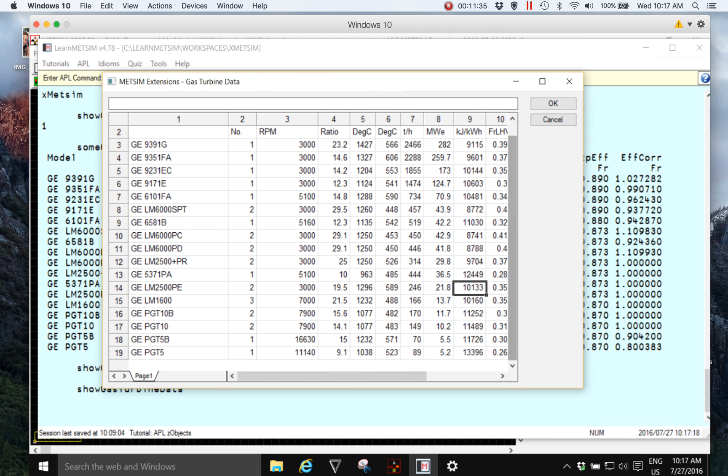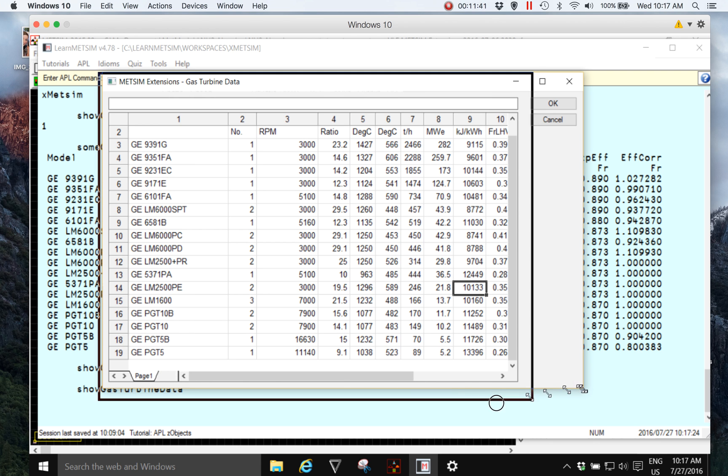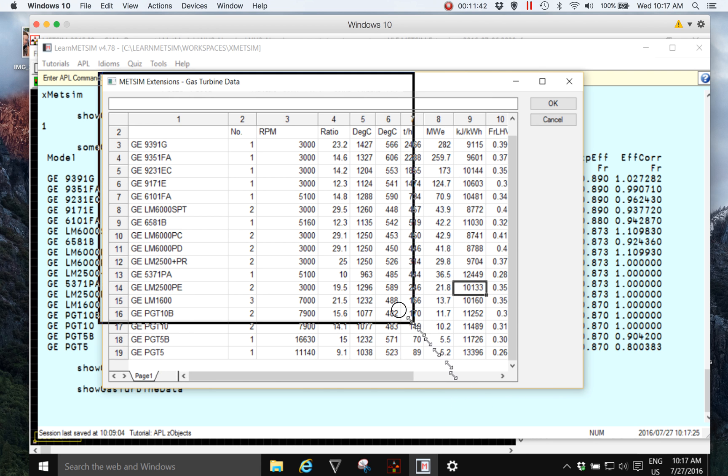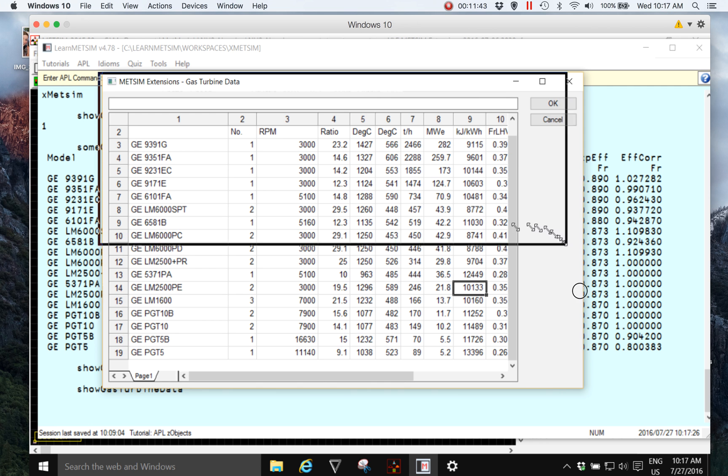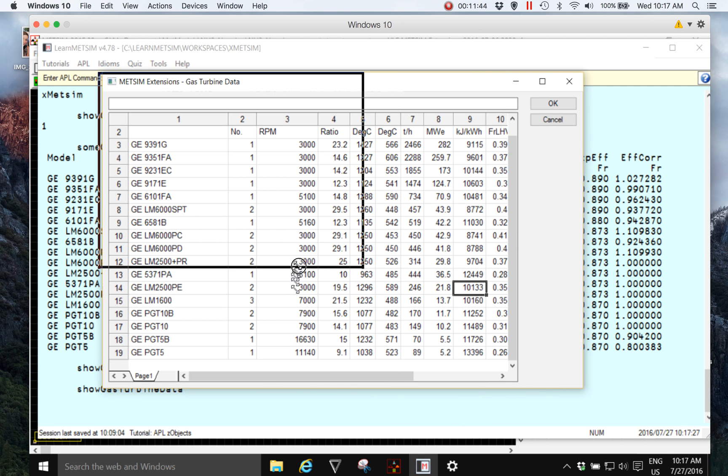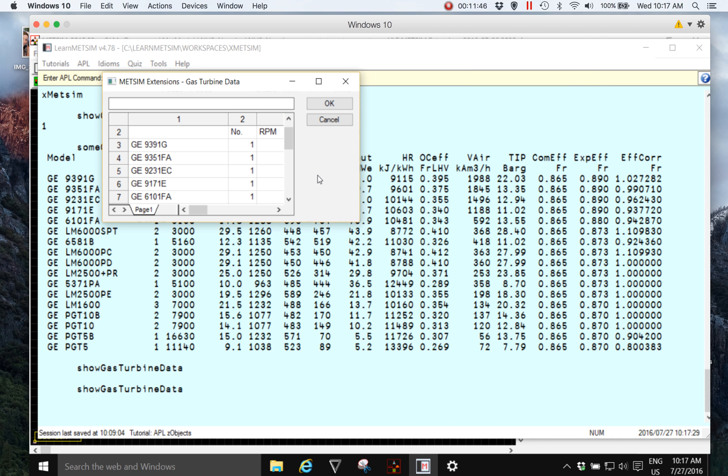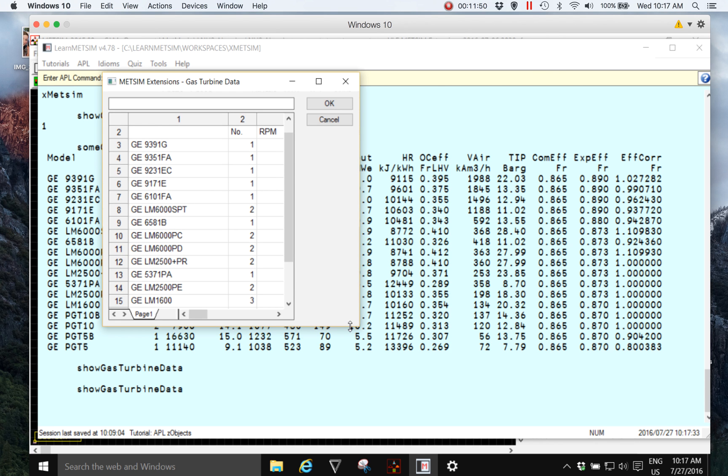And I think that's all I really want to display at this point, simply to show you that it's very easy to write your own programs and custom user interfaces for use with data in MedSim using the grid. Thank you for your time. I'm getting up to 12 minutes so I think I'll stop this now.